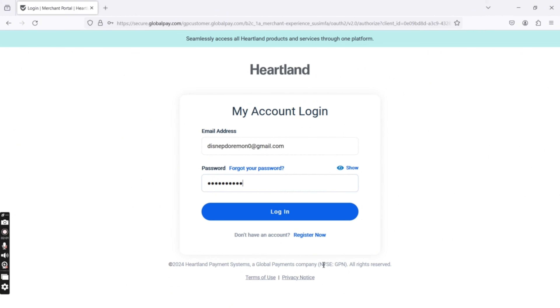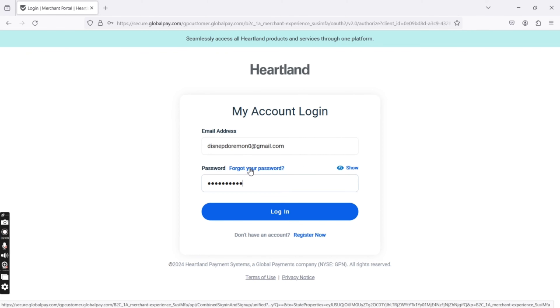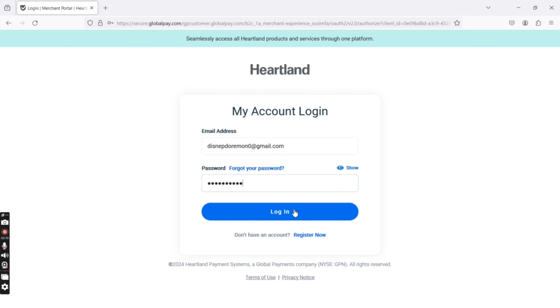In case if you don't remember your password, click on the forgot your password option. This is how you can login to your Heartland Payrolls account quickly and easily, just in a few steps.